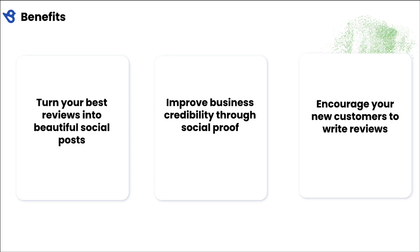Birdeye Social allows you to turn your best reviews into beautiful social posts. This improves your business credibility through social proof and encourages your new customers to write fresh reviews. Take advantage of our easy-to-use templates and automated workflows to save time.